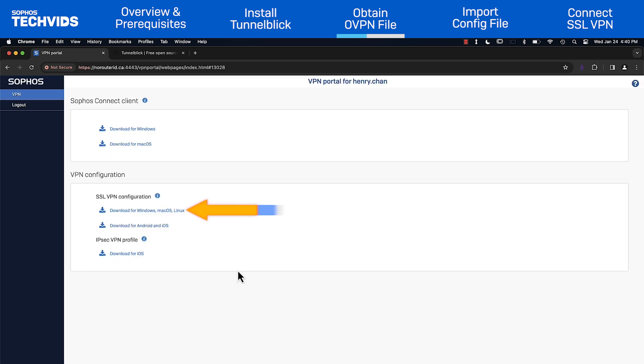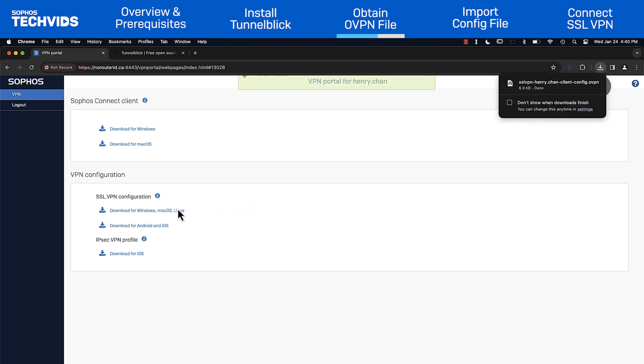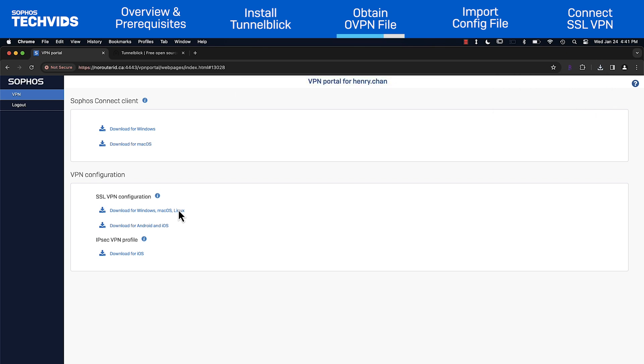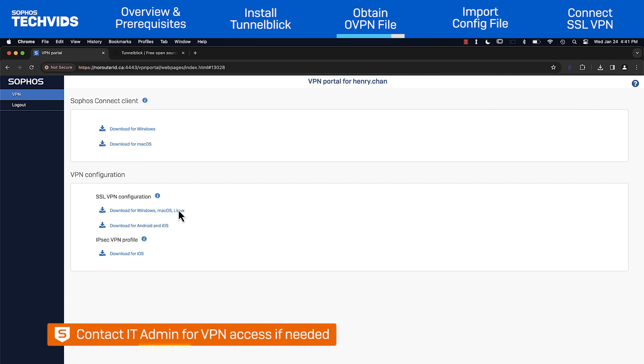In the SSL VPN configuration section, choose Download for Windows, Mac OS, Linux. This will download the OVPN file needed to configure Tunnelblick. If you're unable to log into the VPN portal, contact your IT admin. They will either grant you access or provide you with the configuration file directly.